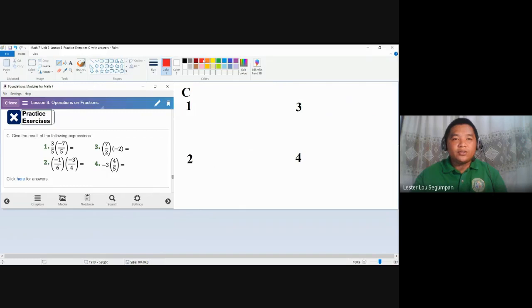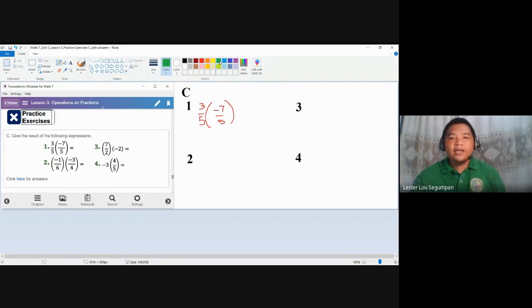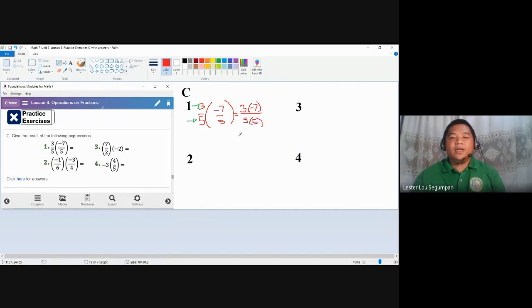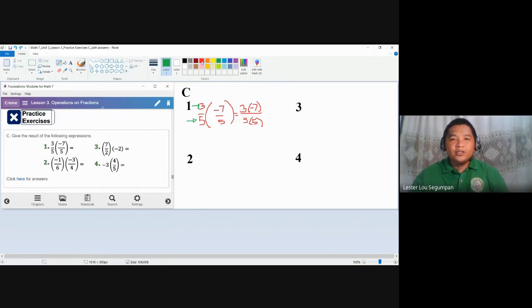For number one, we have three-fifths times negative seven-fifths. To multiply fractions, you simply follow direct linear multiplication — you multiply the numerators together and the denominators together. Our answer here would be the product of three times negative seven for the numerator, and five times five for the denominator. You are multiplying two integers with different signs, so the answer is negative 21 over 25.